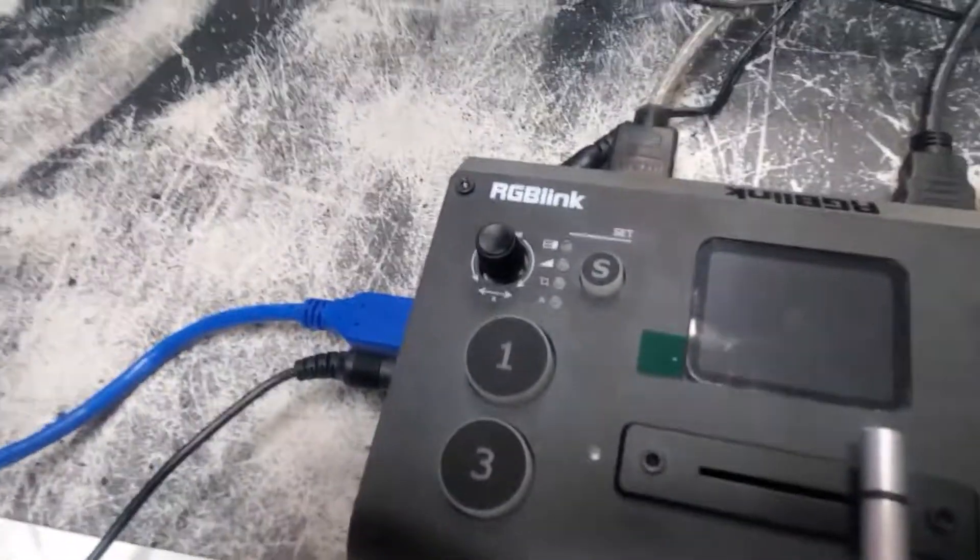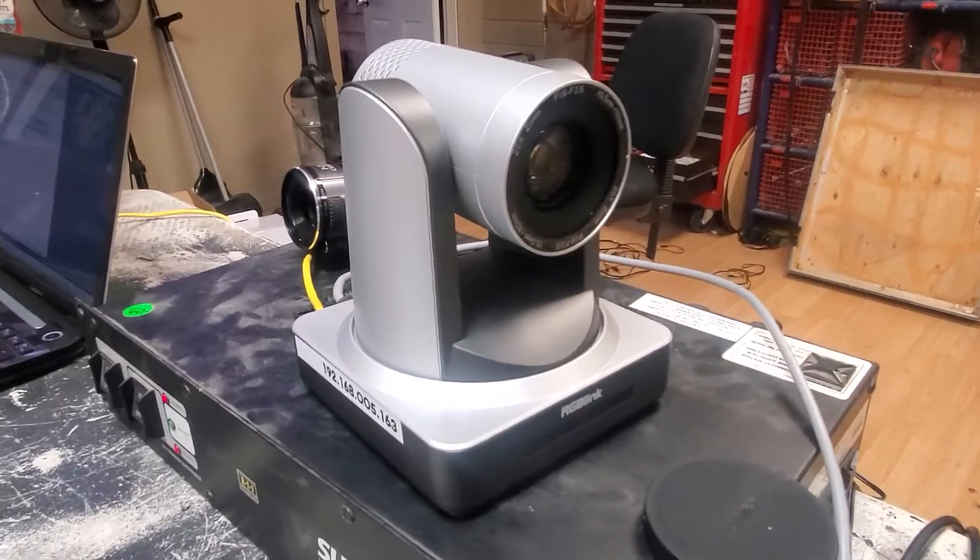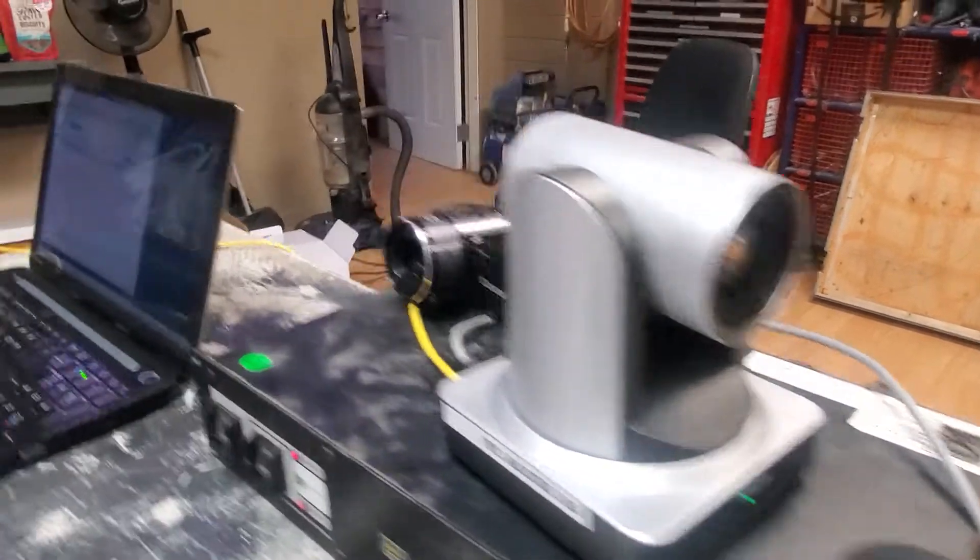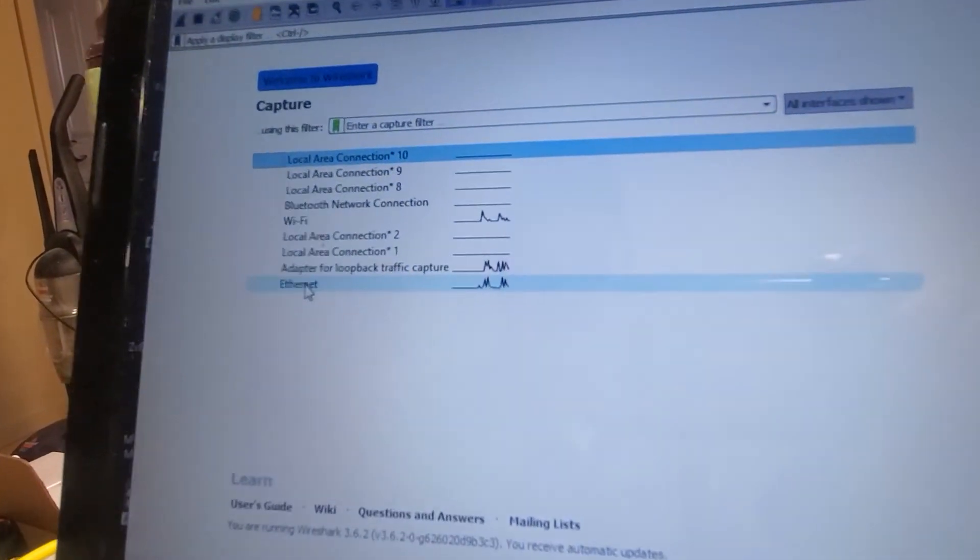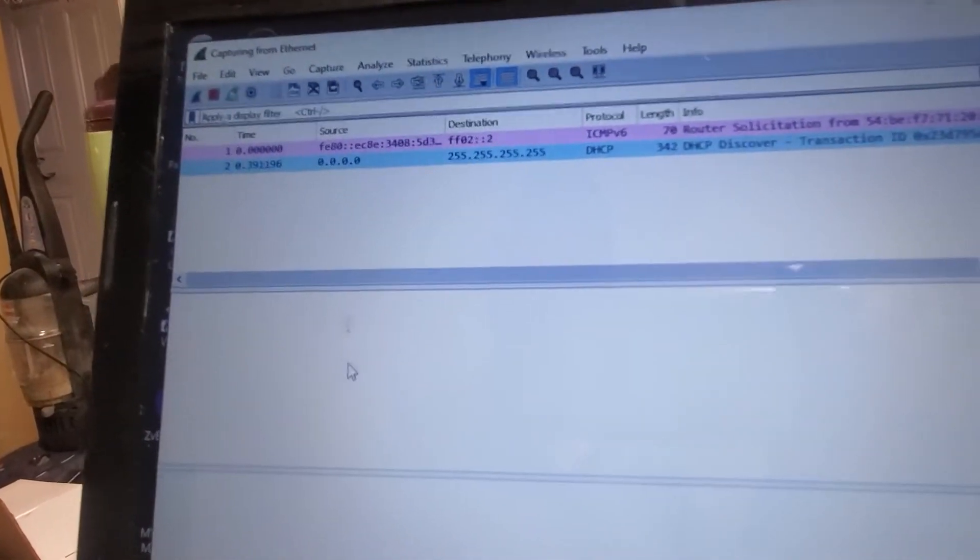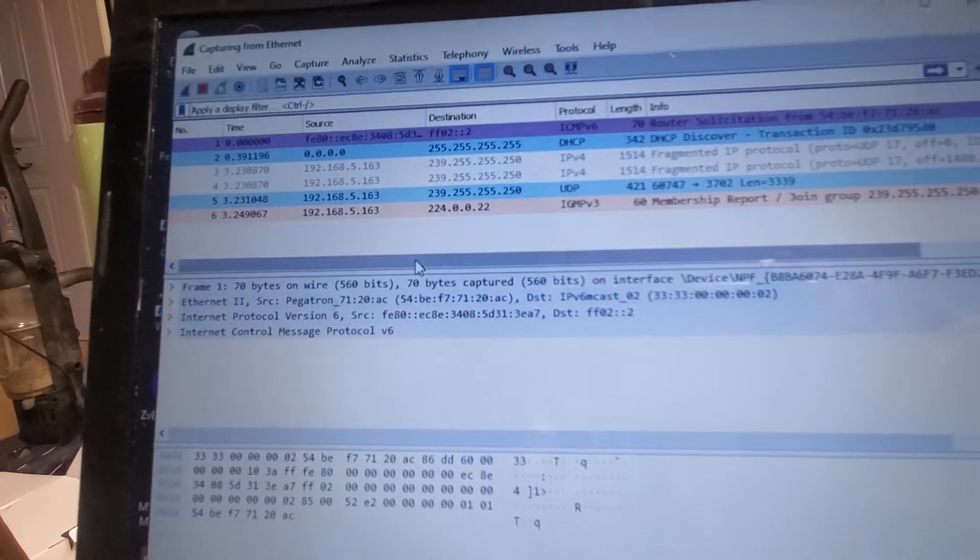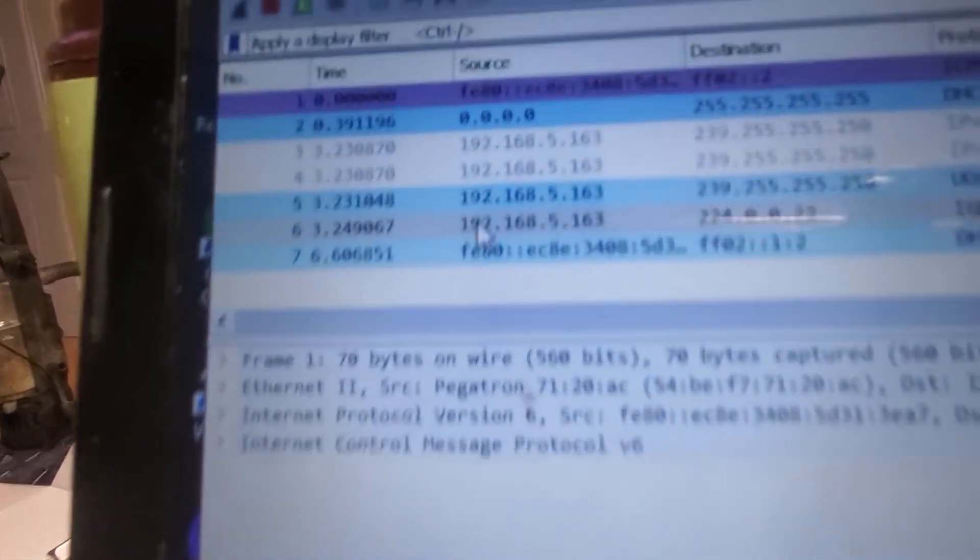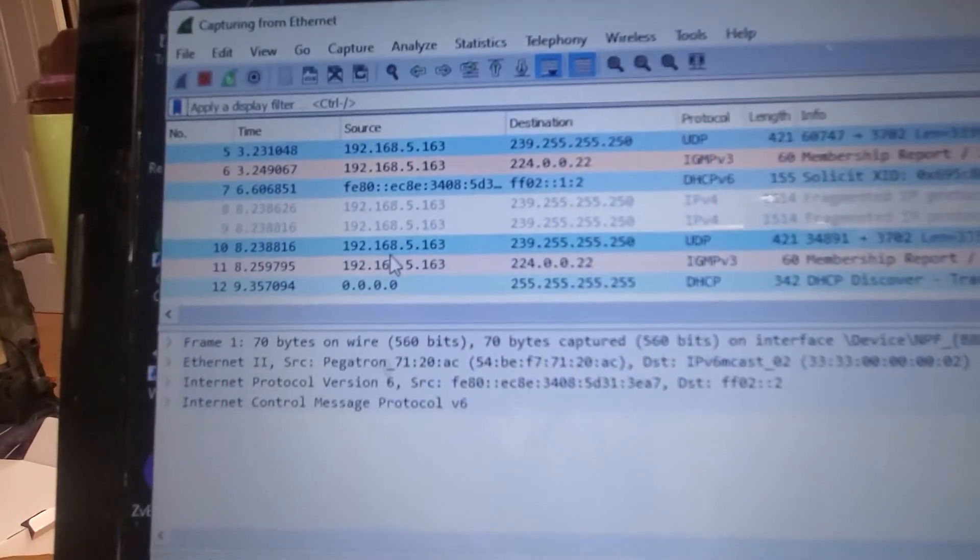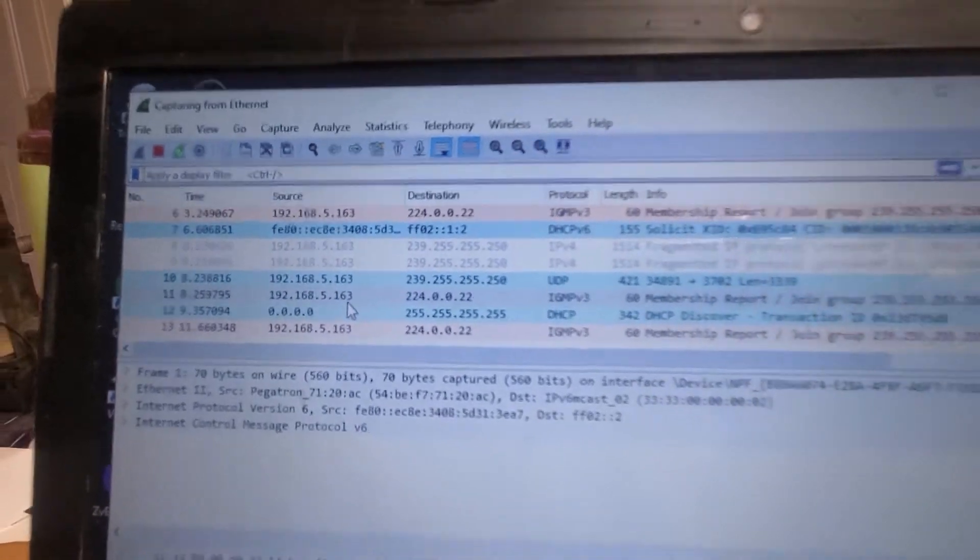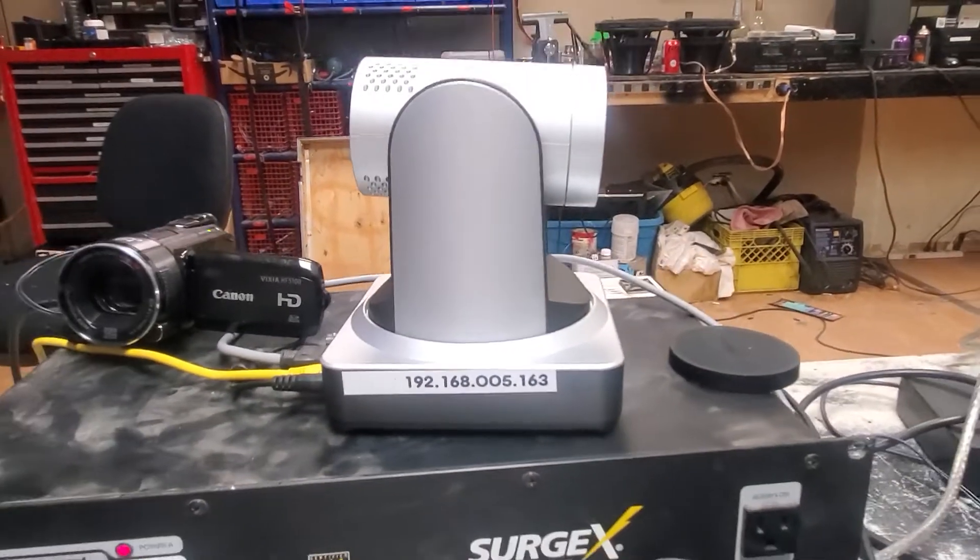We're just showing that we got the IP address. Green light, we're good to go. You open up Wireshark, and then you just go here where it says Ethernet, you click on that. Wireshark is going to start sniffing for the IP address, and you can see right here we have the IP address of the camera, 192.168.5.163.